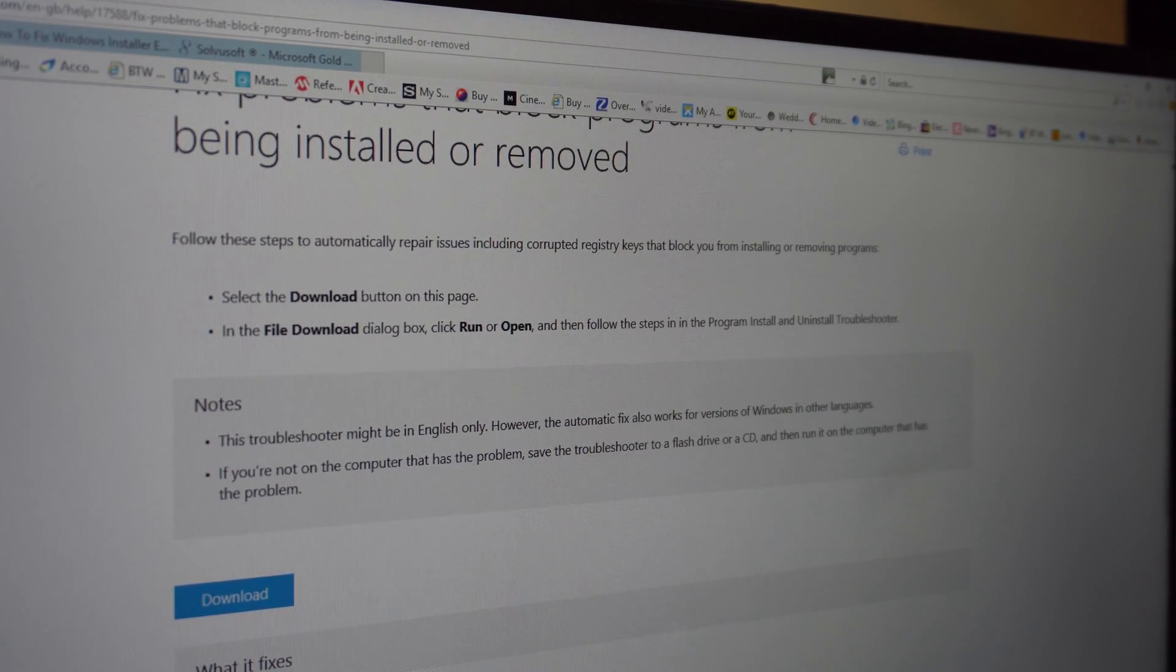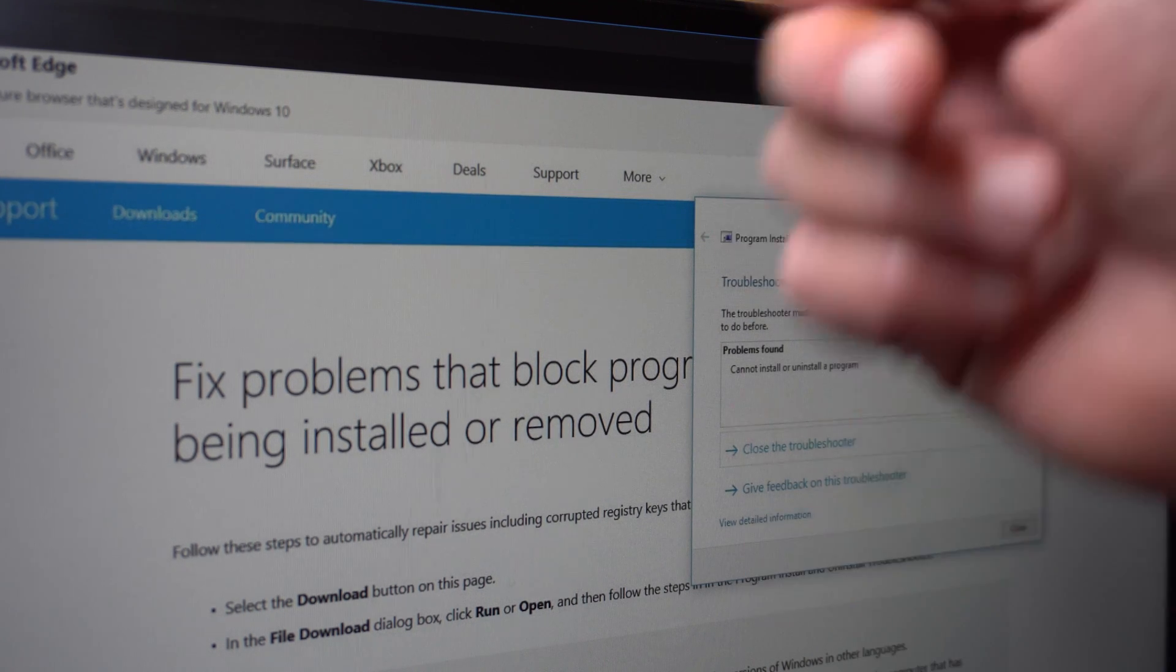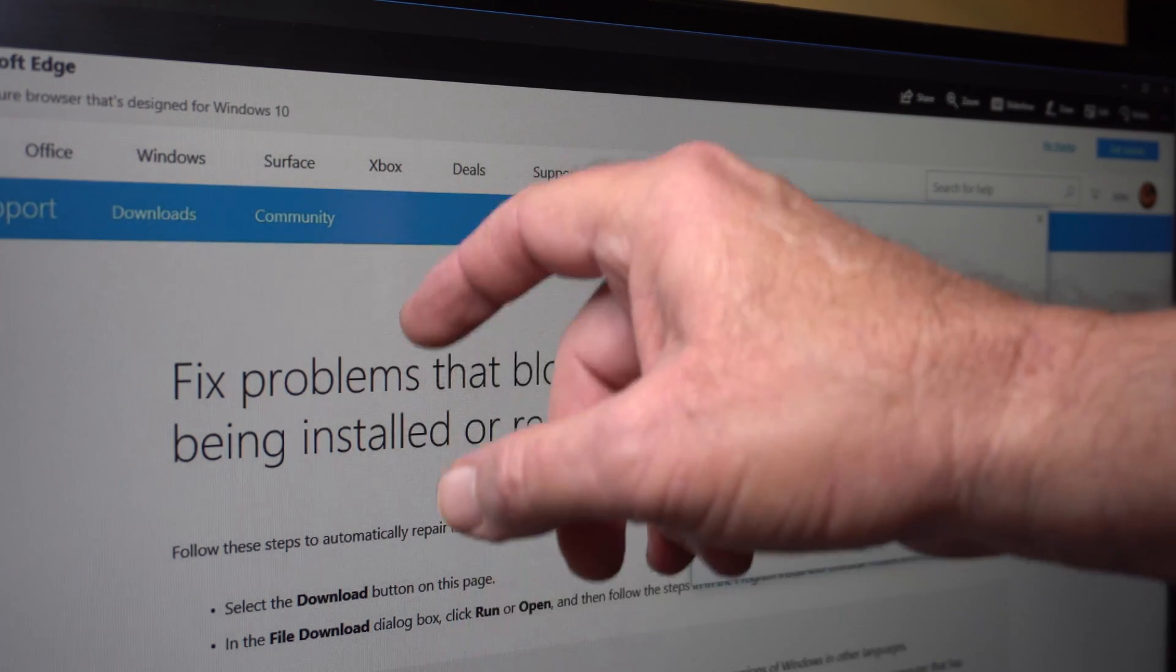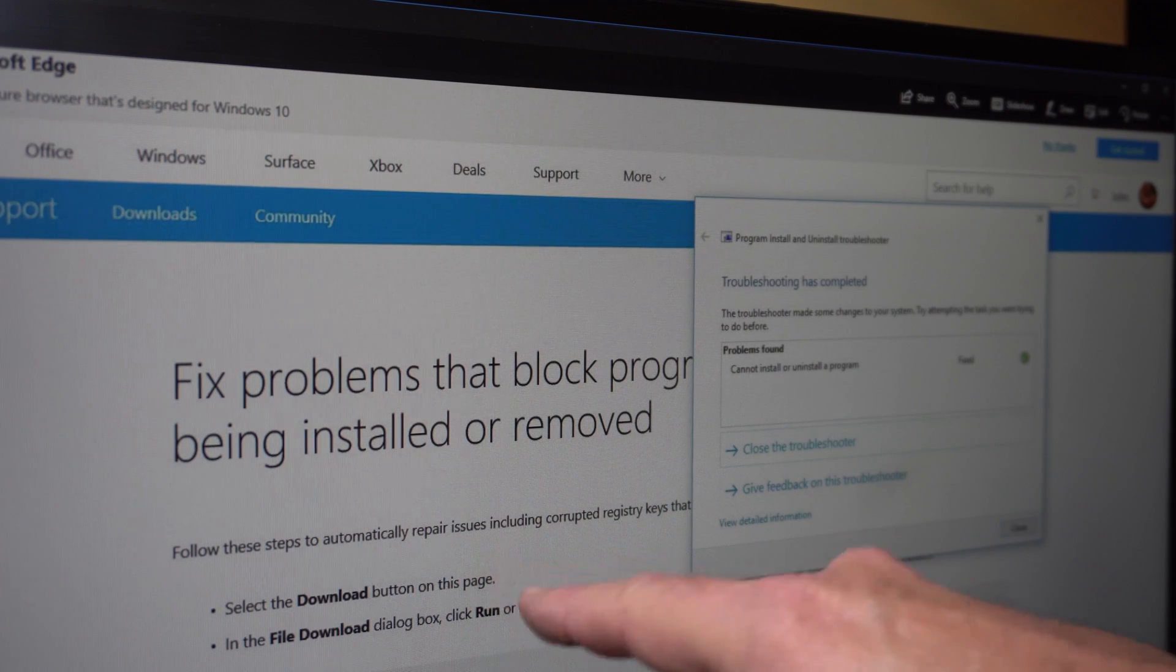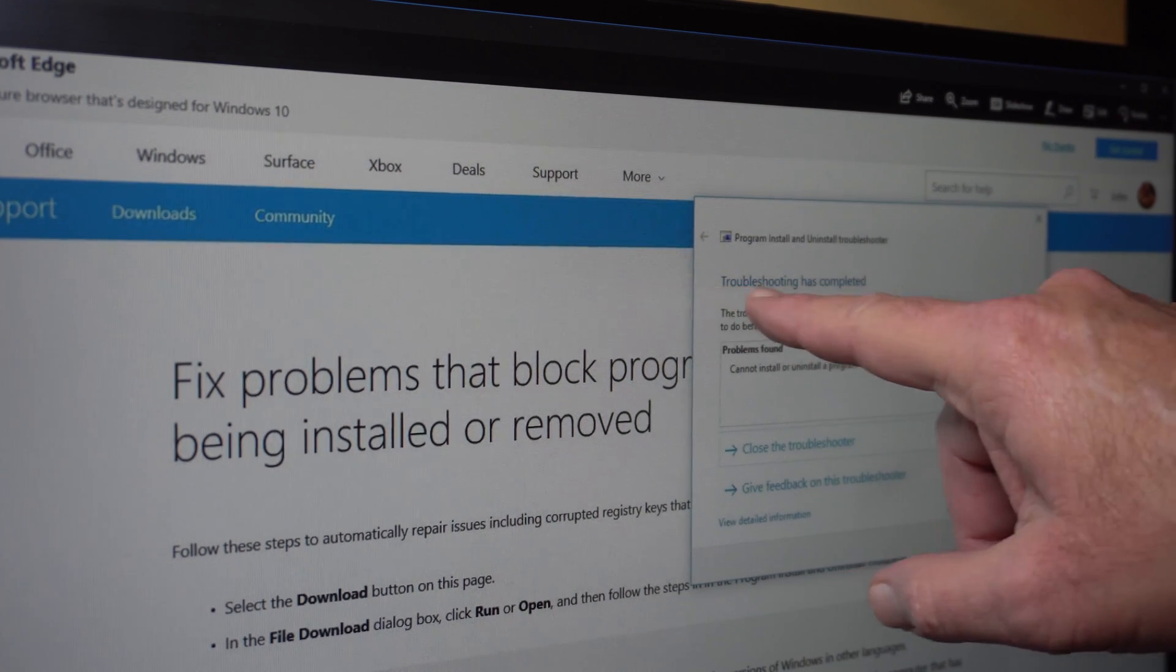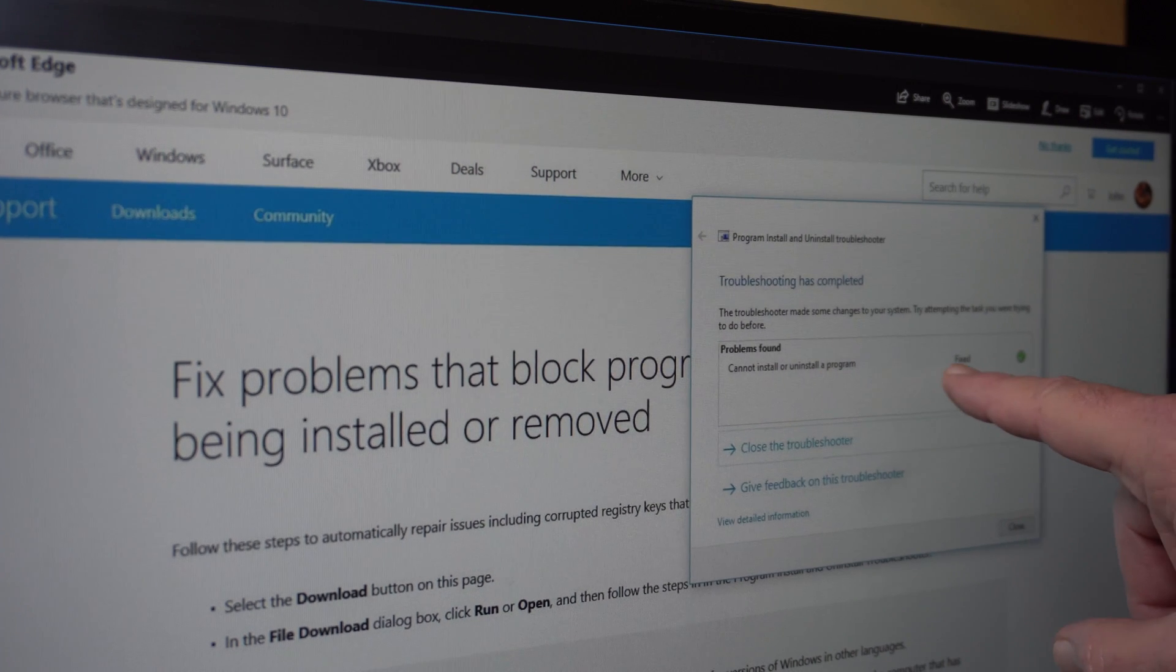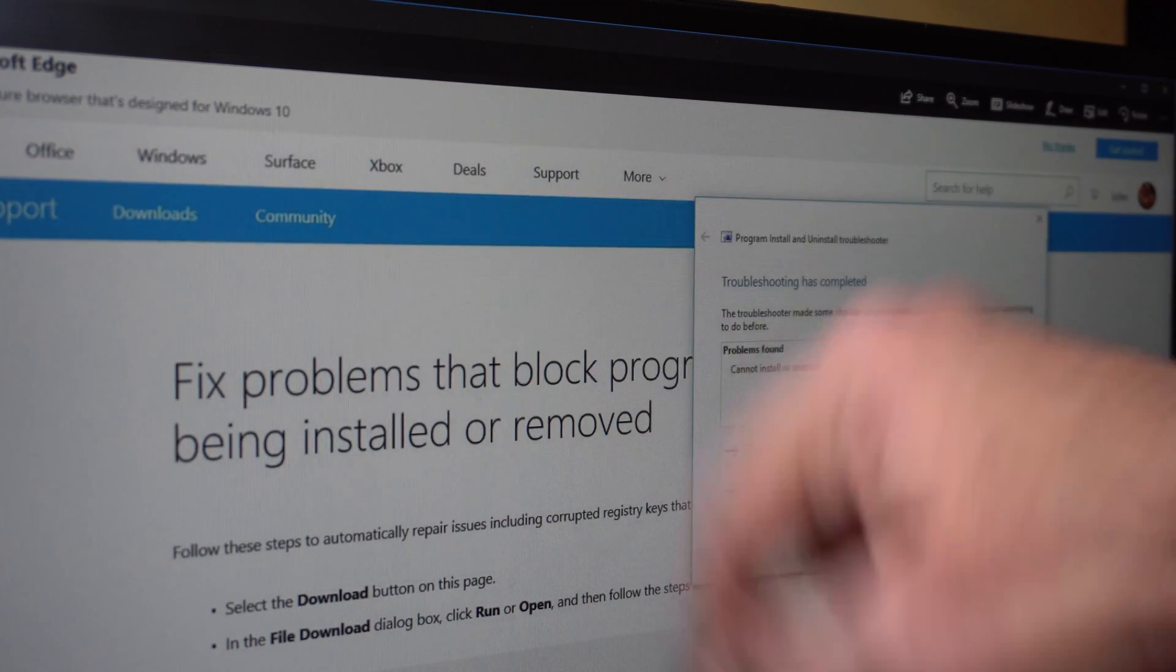If I pull up the picture, I did a screen capture. It gives you the programs installed on the PC and tells you to click on the program that you're having trouble with. Once you click download, I did a screen capture and look: 'Troubleshooting has completed. Cannot install or uninstall the program: Fixed.'